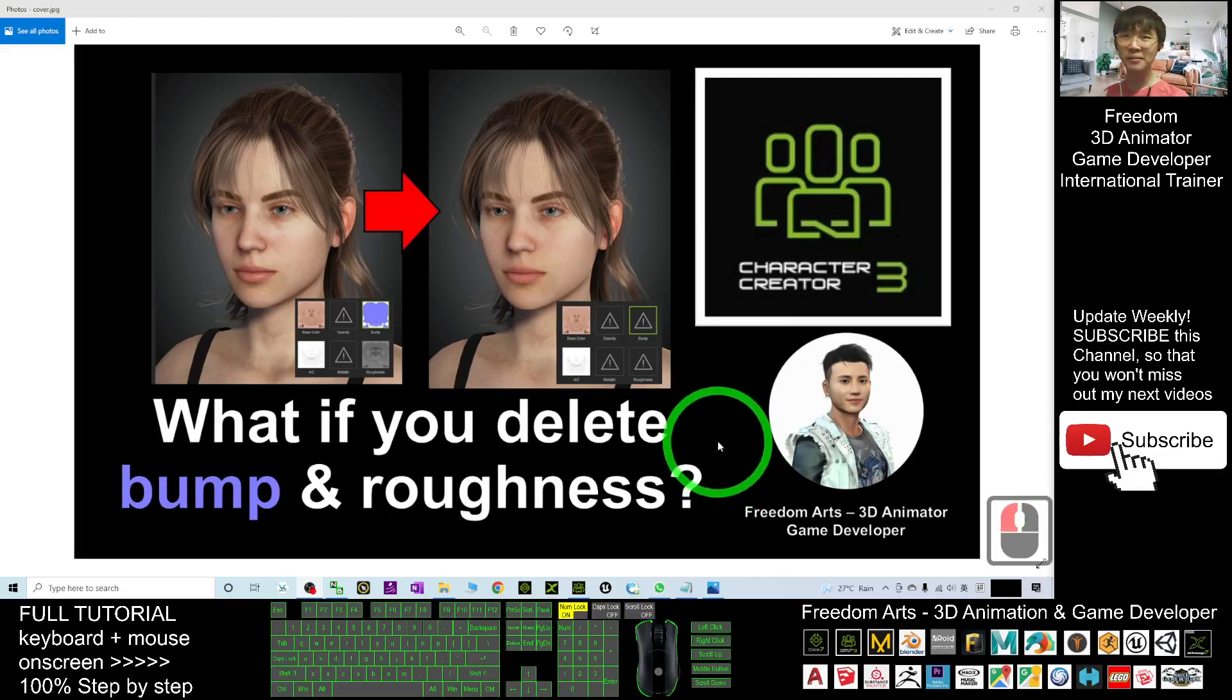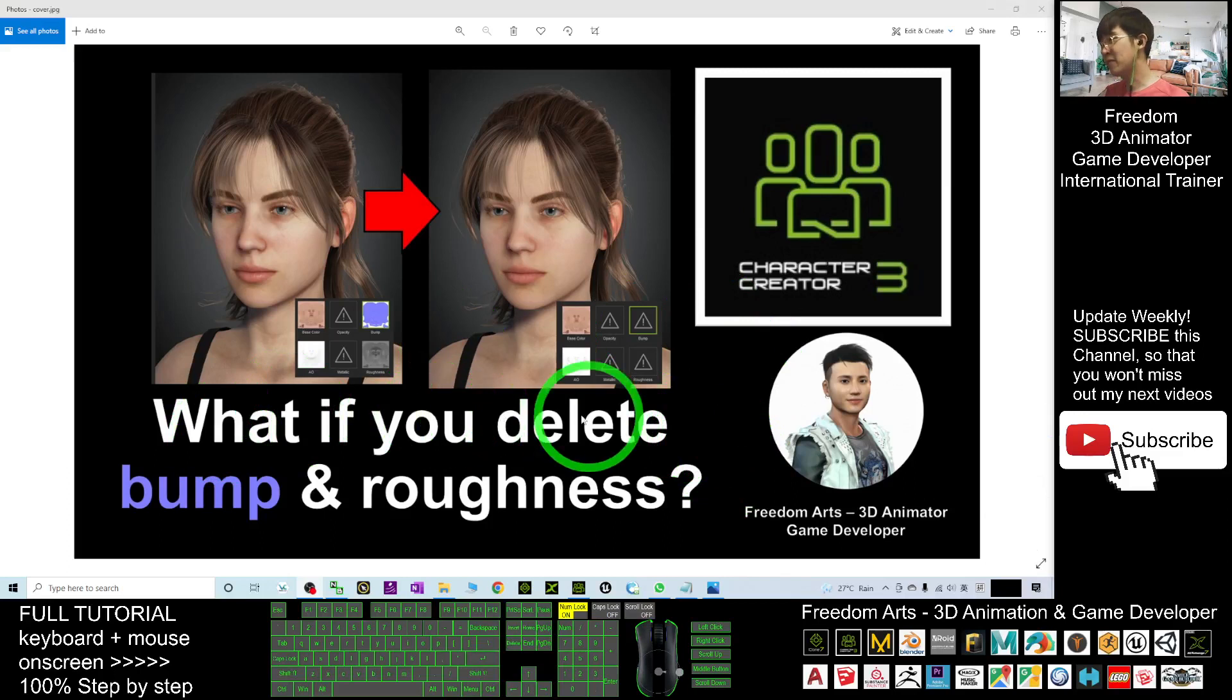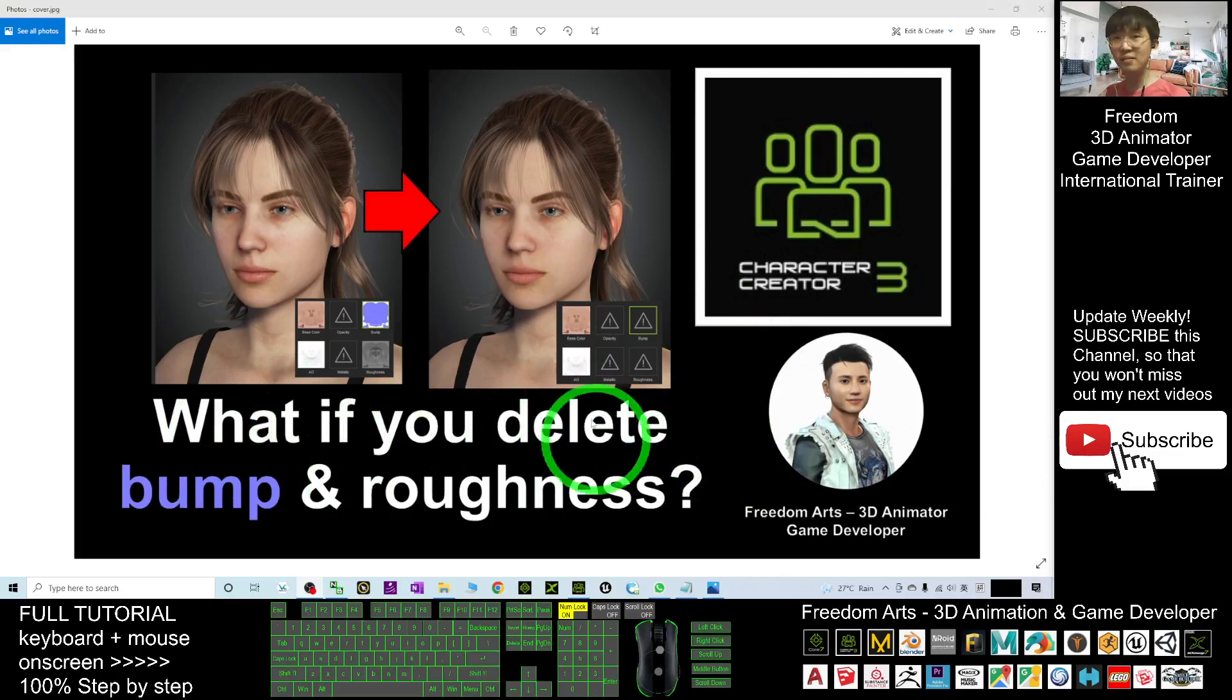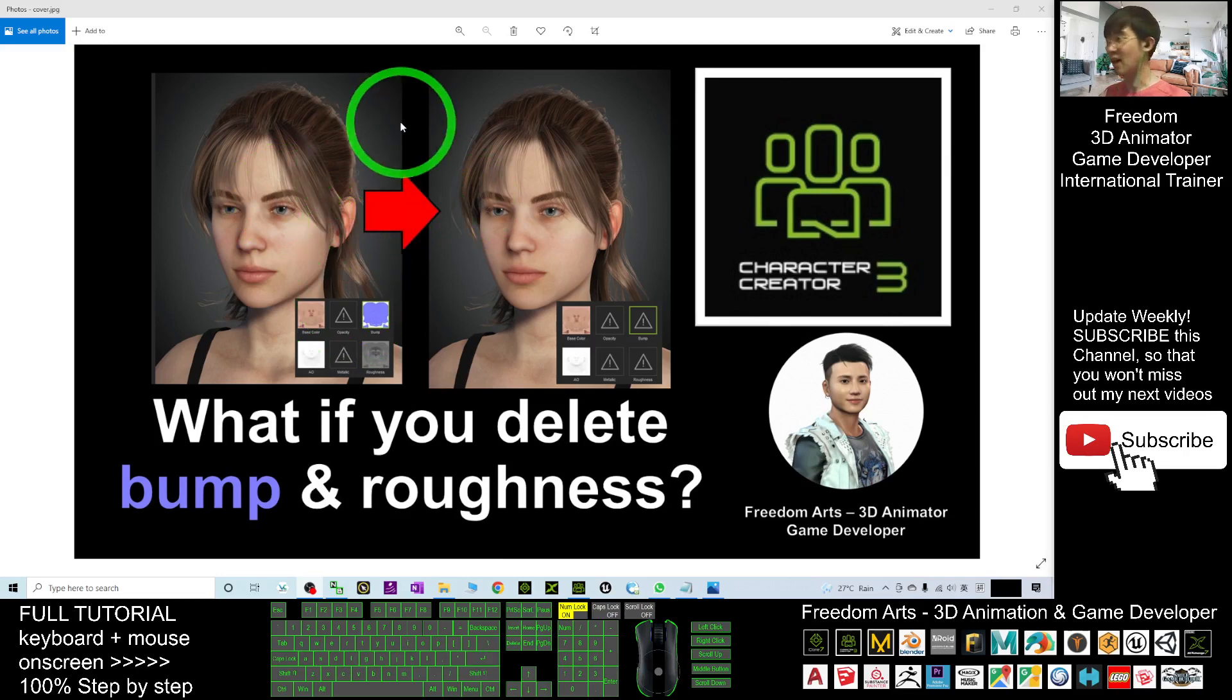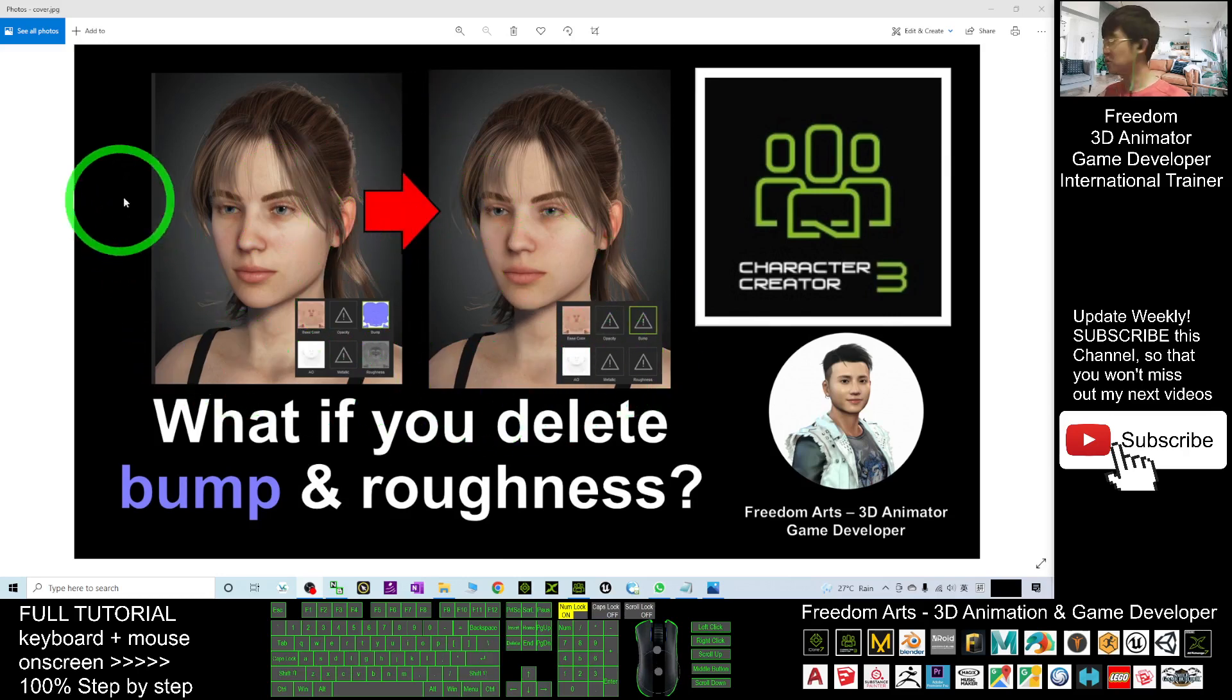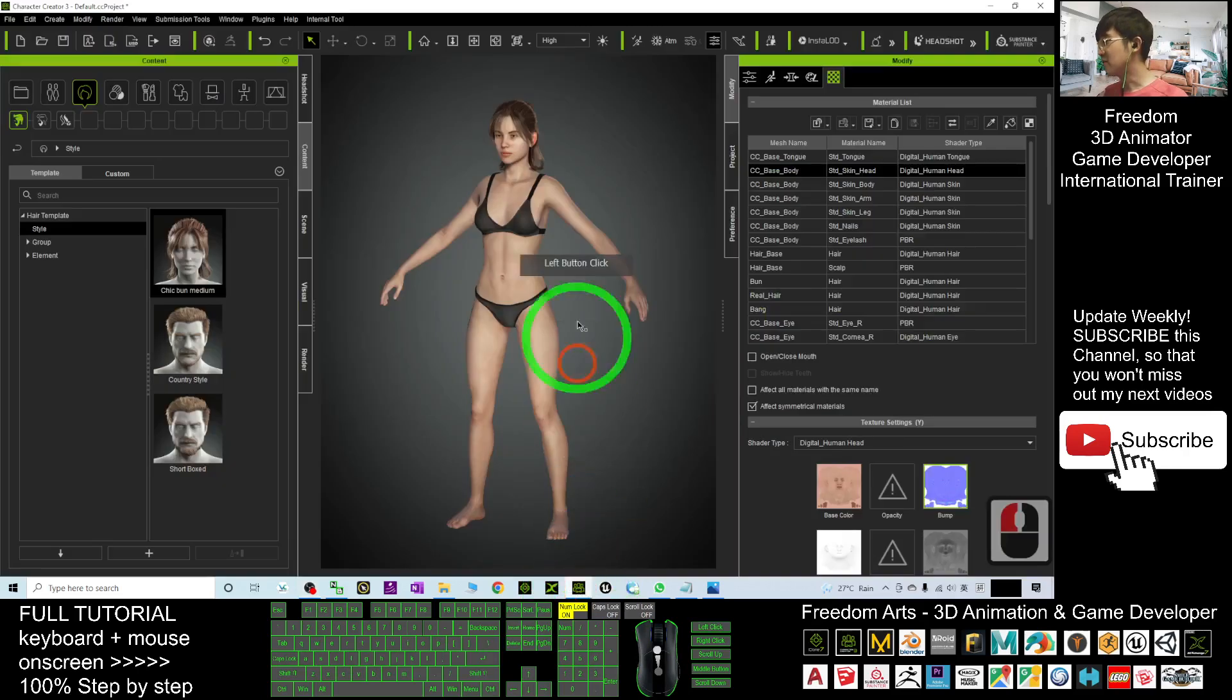Hey guys, my name is Freedom. Today I'm going to show you what happens if you delete the bump and roughness map from your Character Creator 3 avatar. So start from now, I'm going to show you one by one.